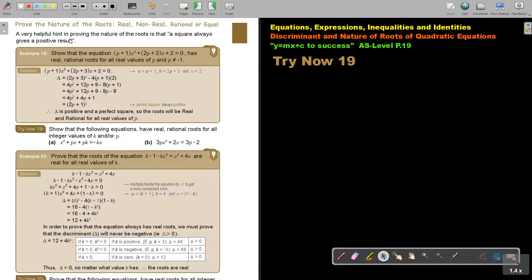A very helpful hint for proving the nature of the roots is that a square always gives a positive result — because negative 3 times negative 3 will be positive 9. Show that the equation has real rational roots for all real values of P, where P is not equal to 1.